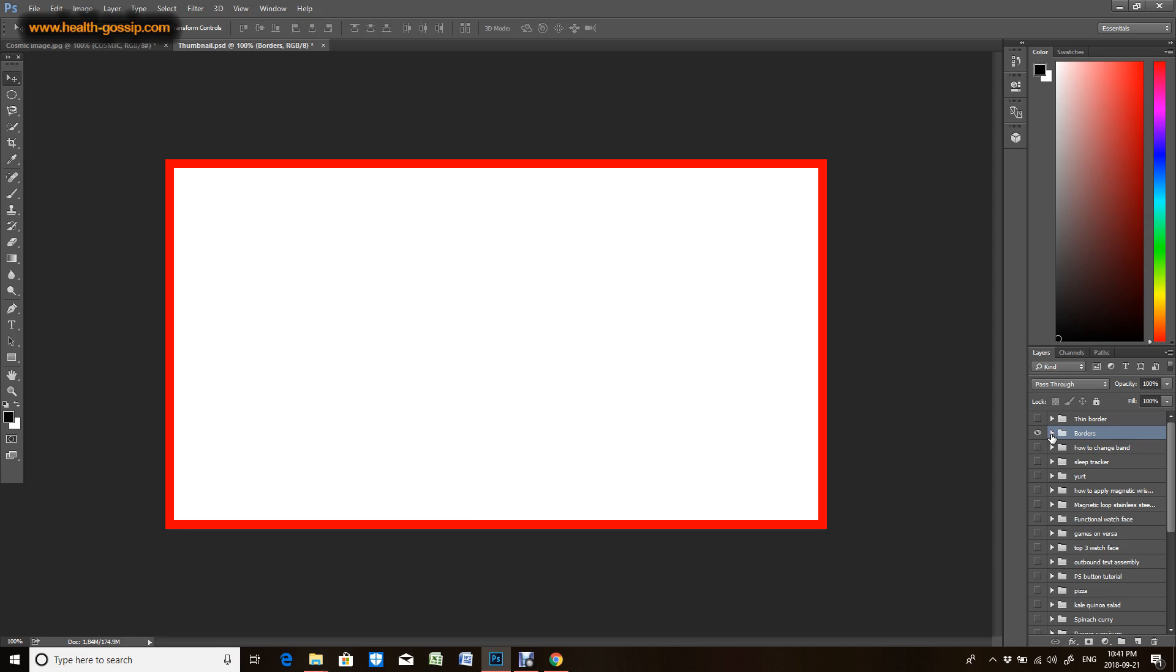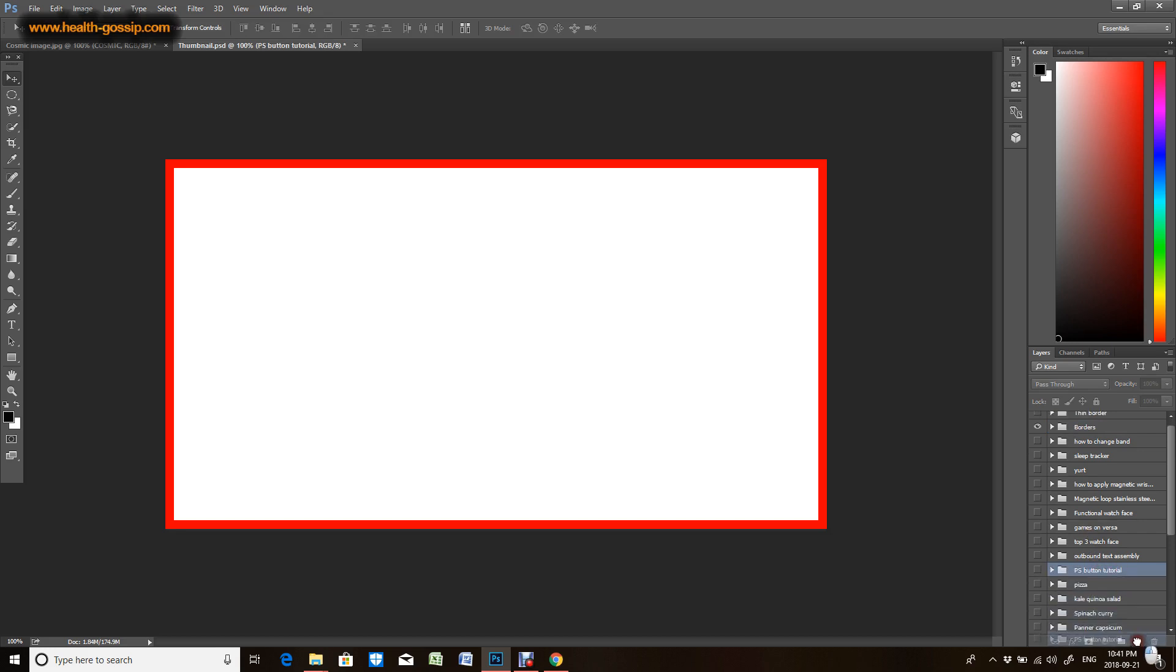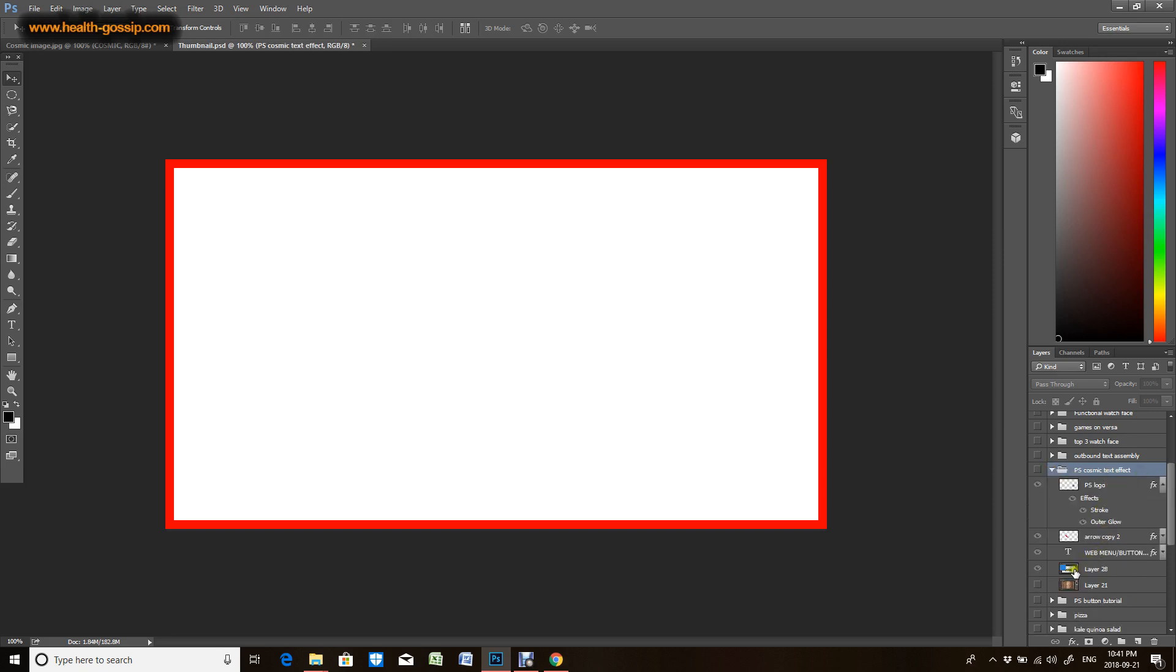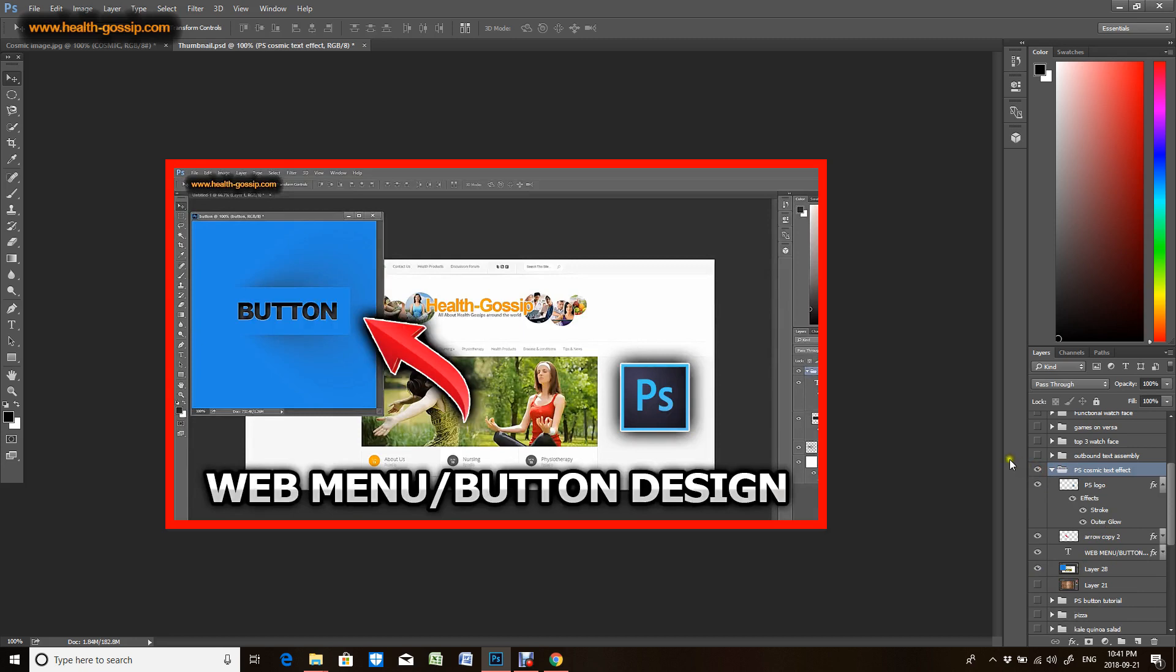That's the border and I'm just gonna pick one random thumbnail which I did already. I'm gonna rename it as cosmic text effect.